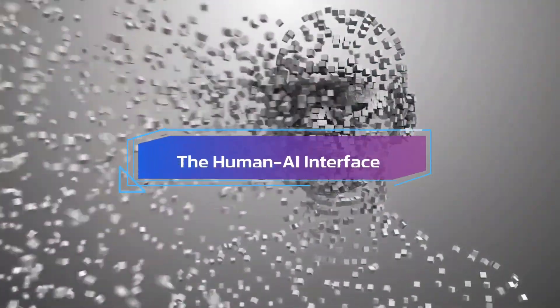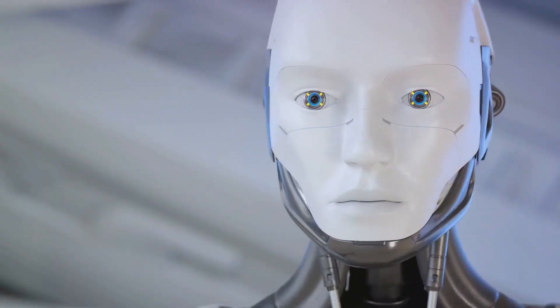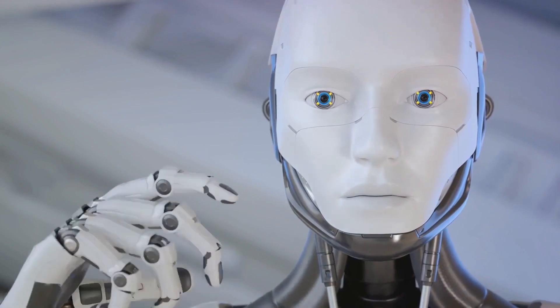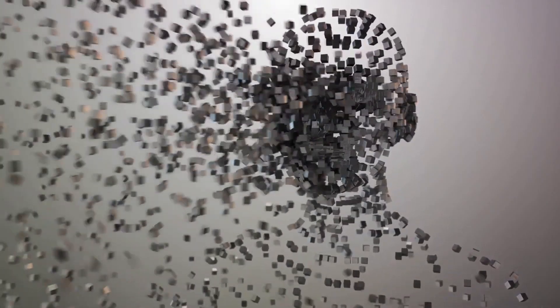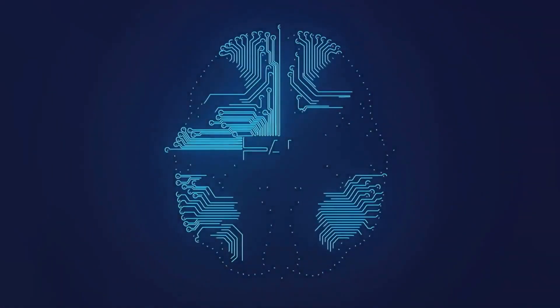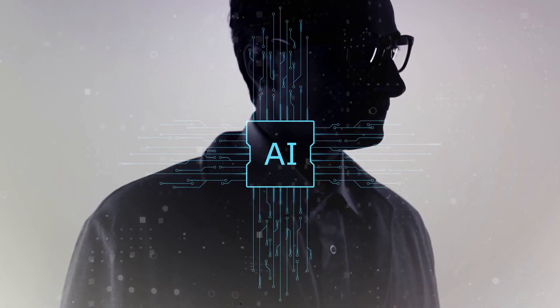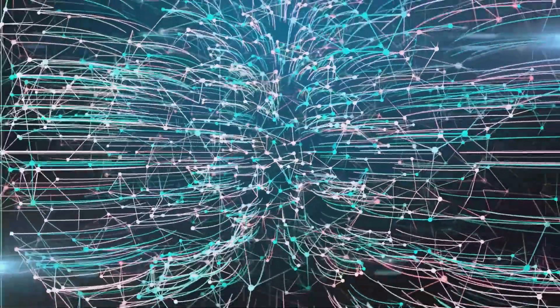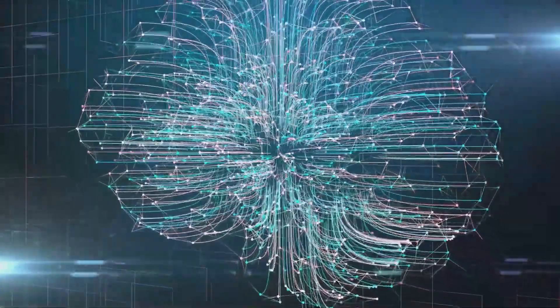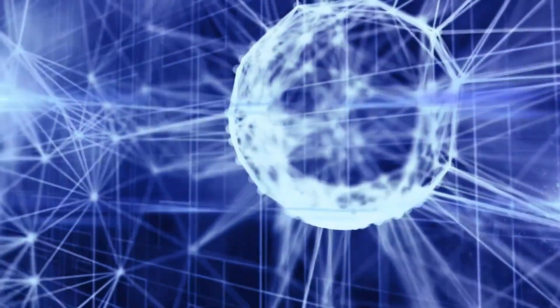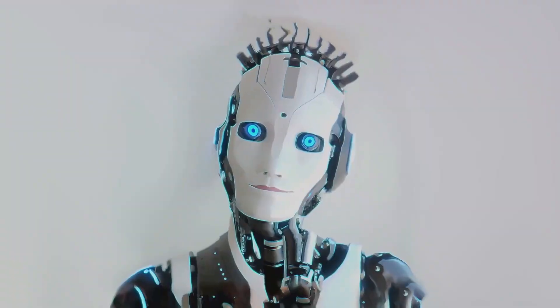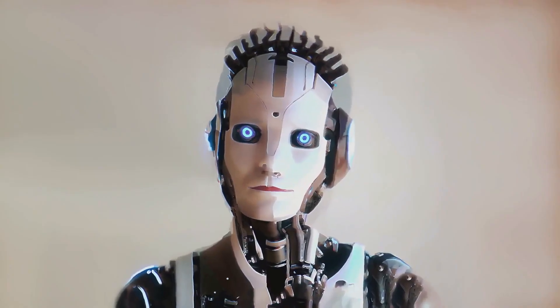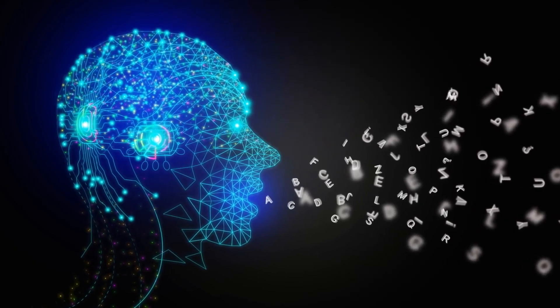The Human-AI Interface. As human cognition and artificial intelligence converge in this interesting area known as the Human-AI Interface, it challenges our conceptions of identity, autonomy, and consciousness. The ethical and existential issues raised by AI technologies are becoming more pressing as they are integrated more deeply into our daily lives. Exploring this interface takes us deep into the core of what it is to be human as we walk the tight line between using AI to improve our talents and maintaining our morals, identity, and sense of self.